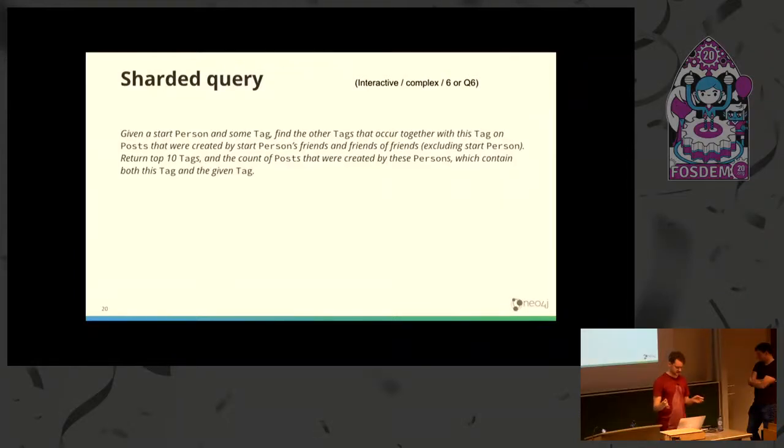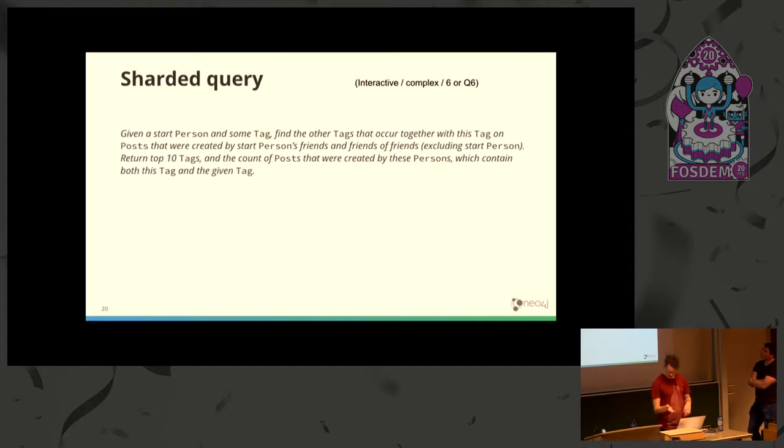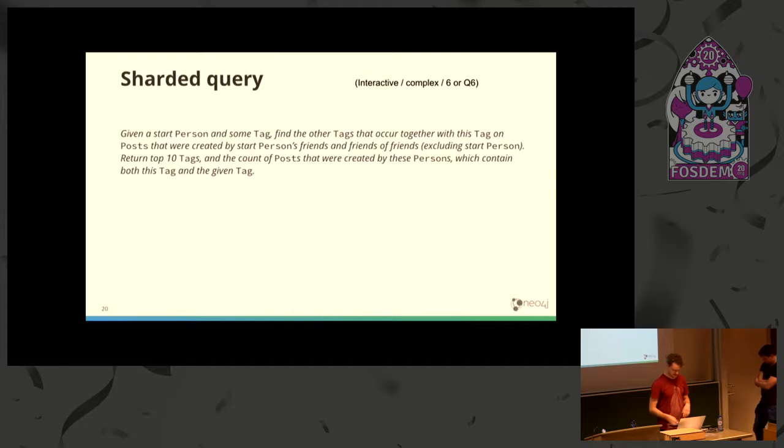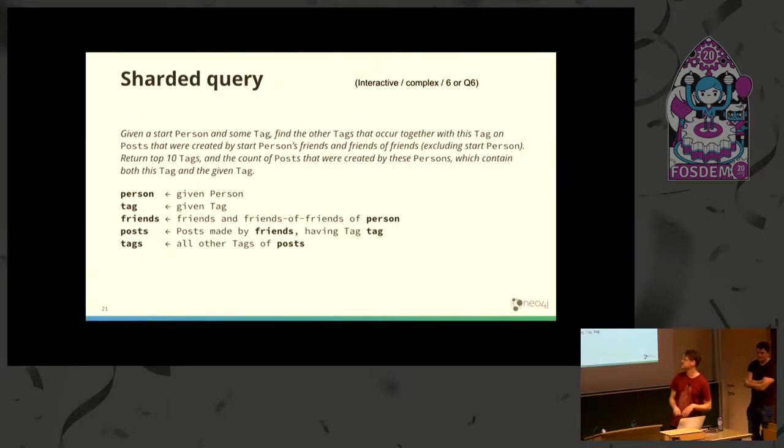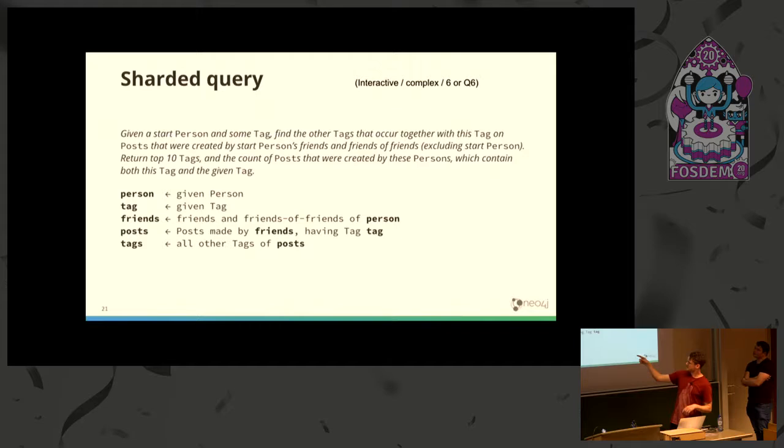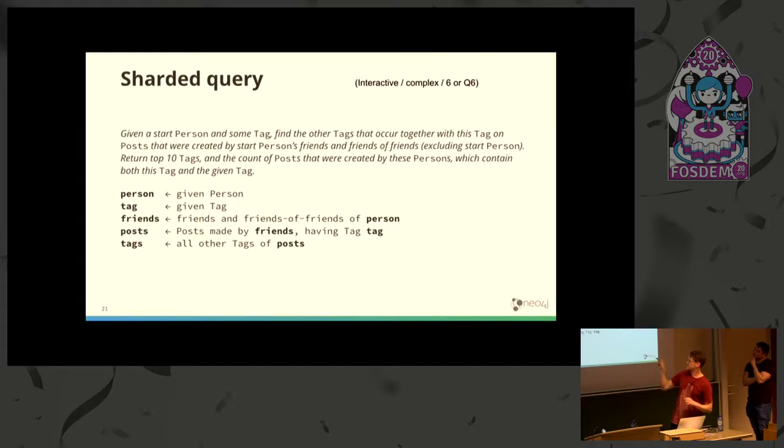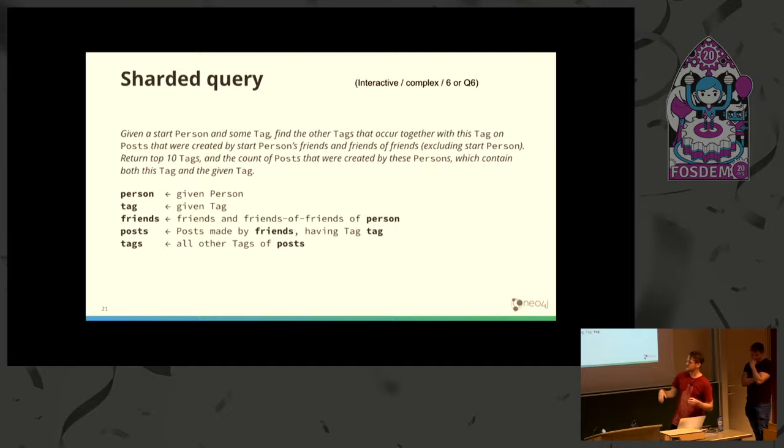Let's look at this in the context of one of the LDBC queries. This is interactive complex number six. We're given a person and a tag. We want to find friends and friends of friends of this person, then find the posts made by these friends that have this tag. The final result is all other tags of this set of posts.